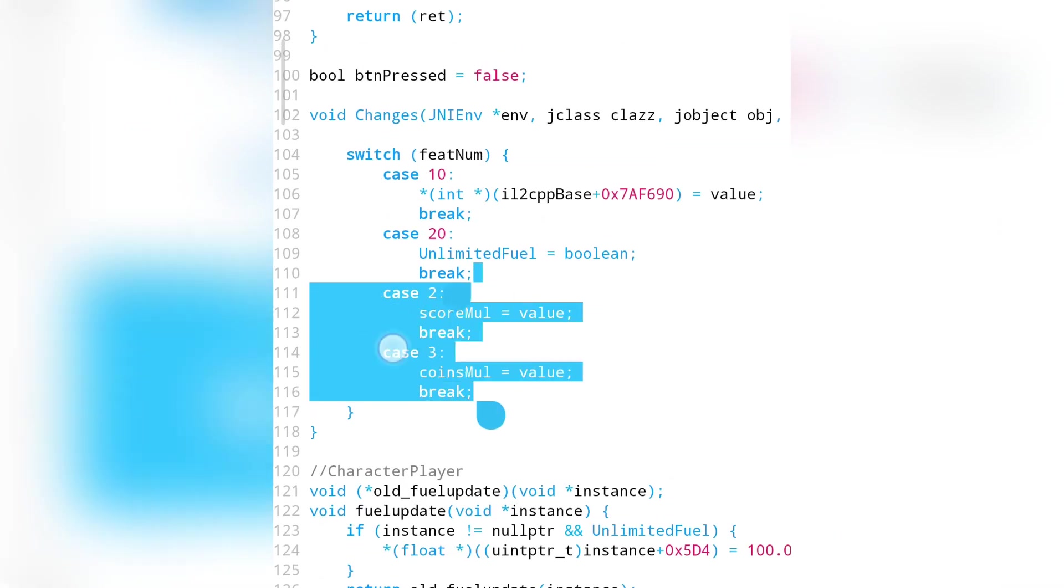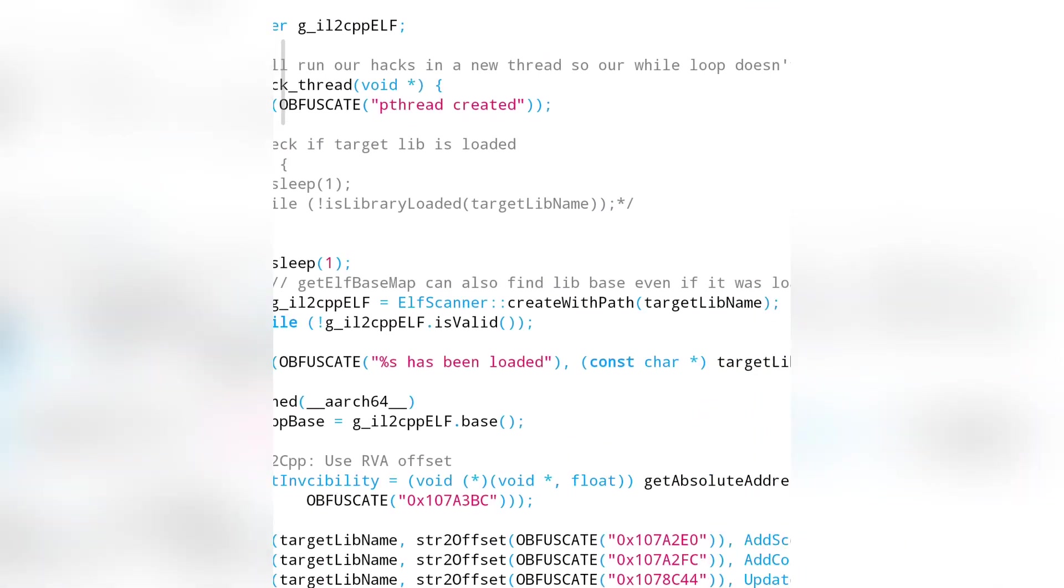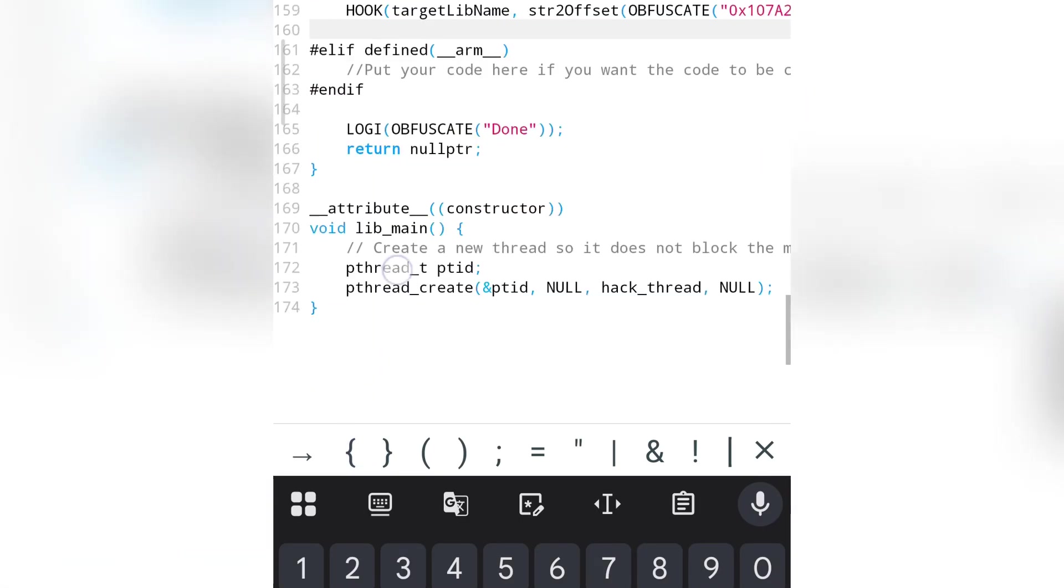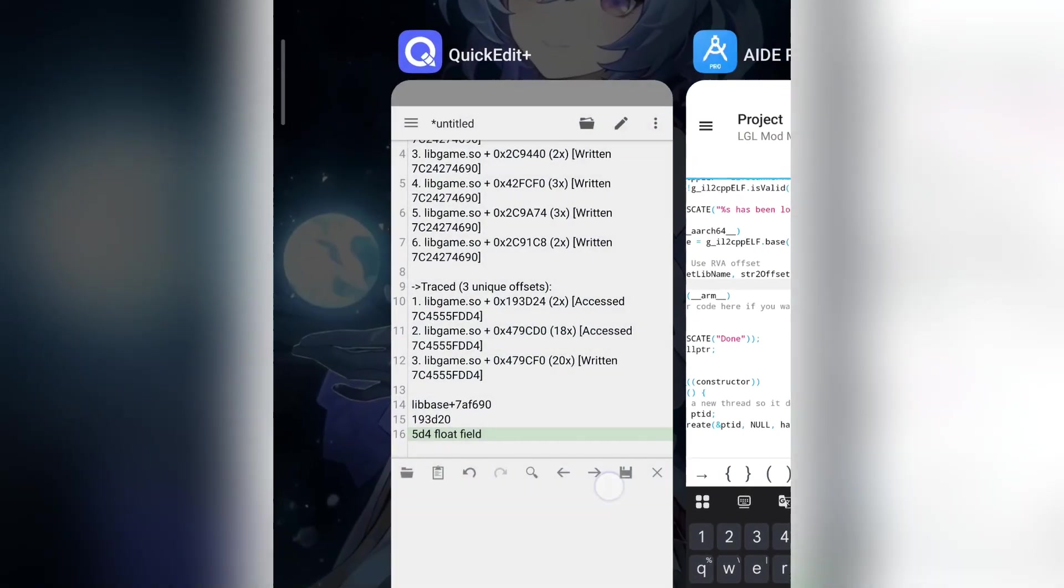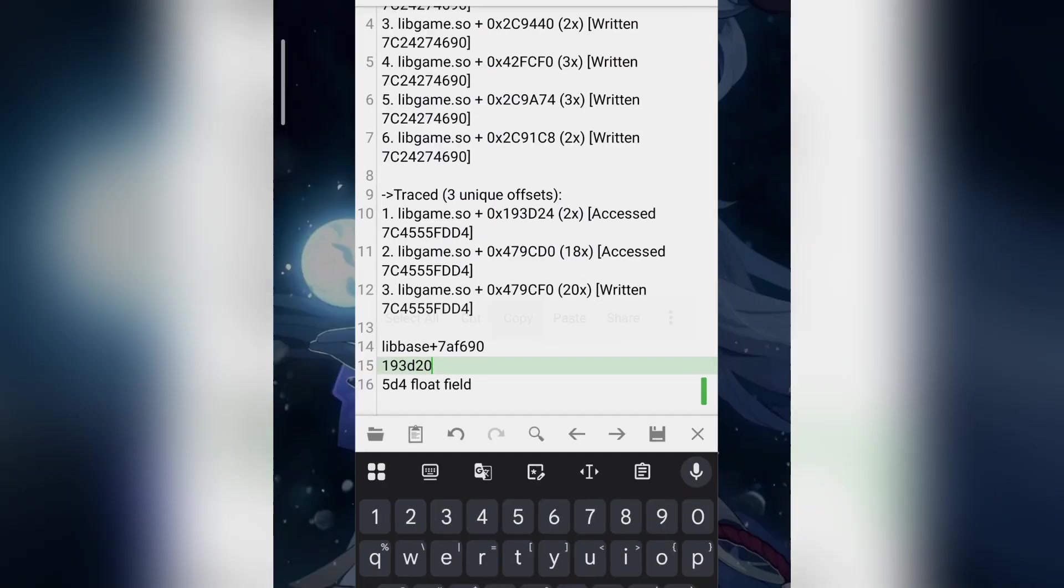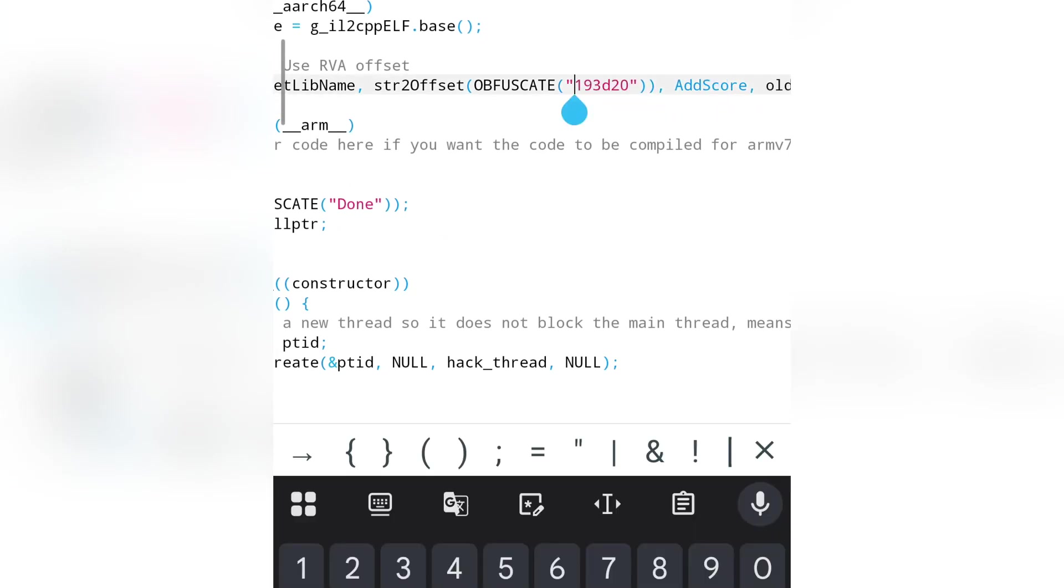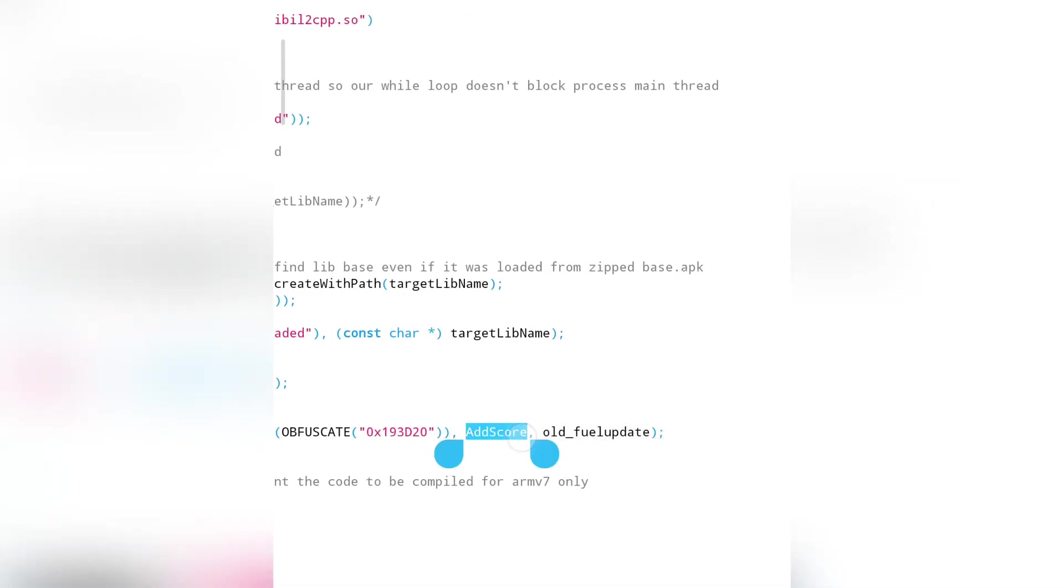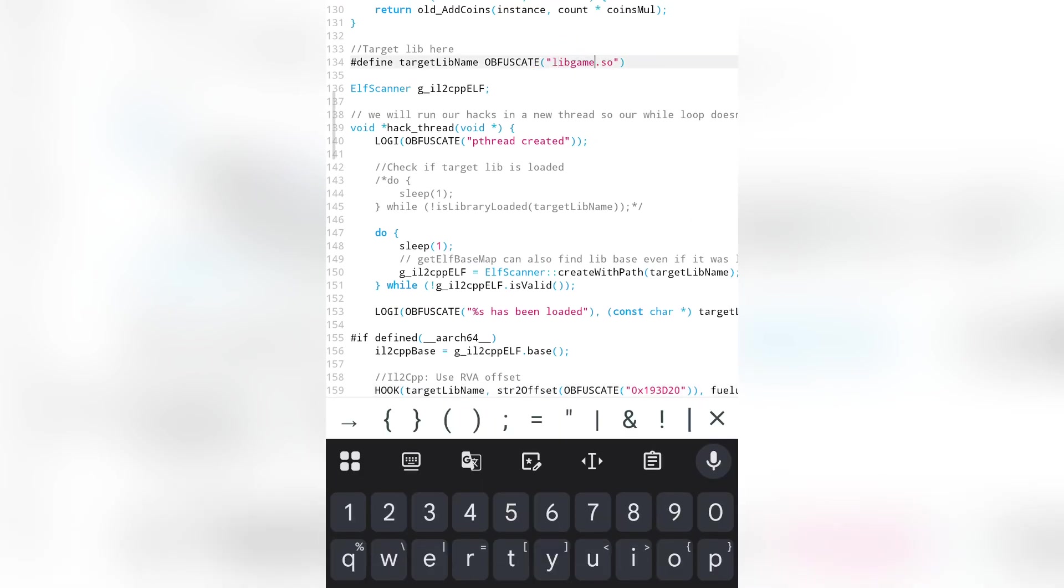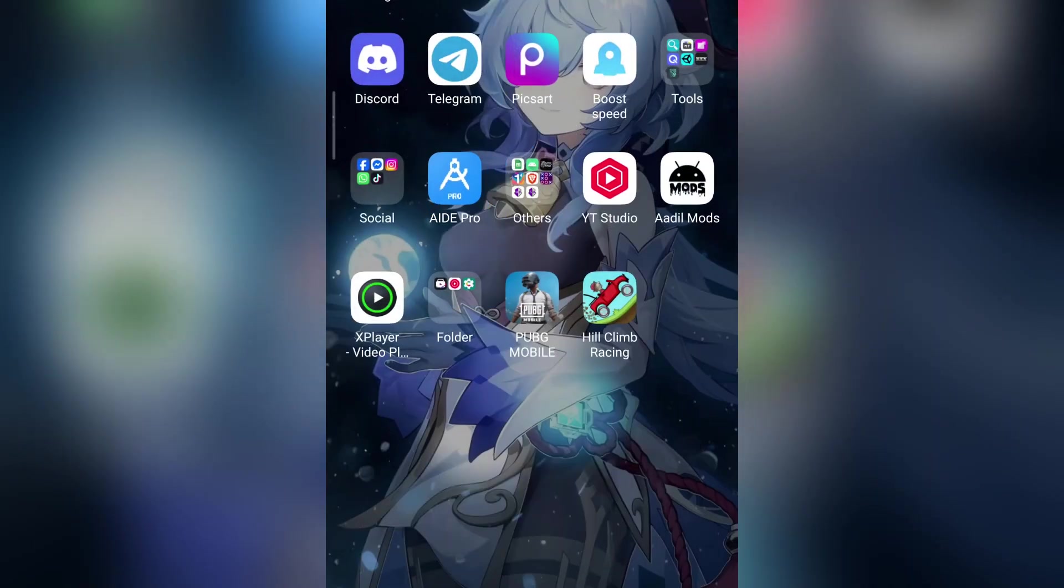Let's write the case and declare the variable. Also, remove any unnecessary code. Replace the offset. Don't forget to change the library name. Now just compile the mod menu, add it to the game, and it will work. That's it for today's video. If you have any questions or issues...